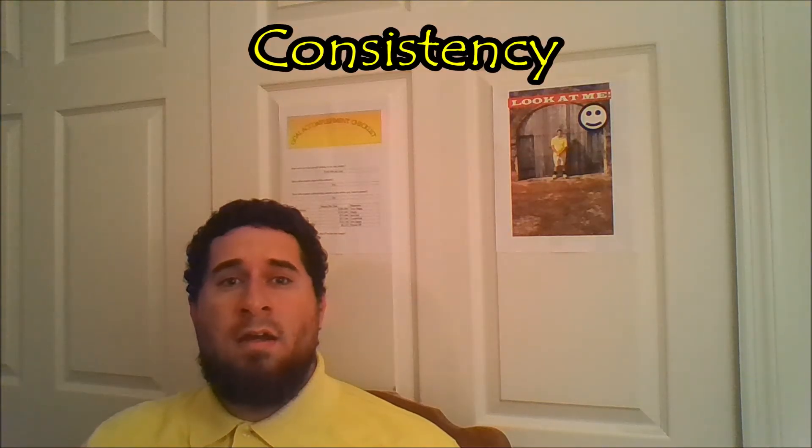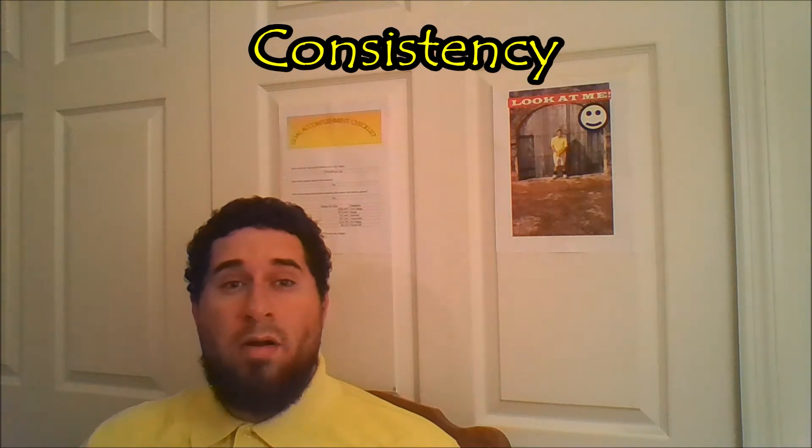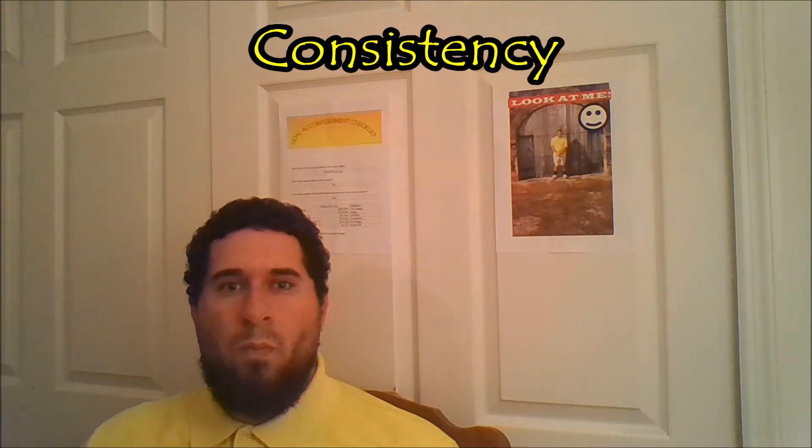Consistency. I am consistent wearing a yellow polo. Consistency. Doing it over and over again, but professionally.